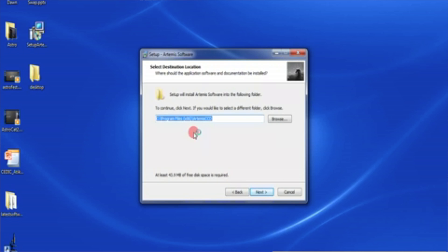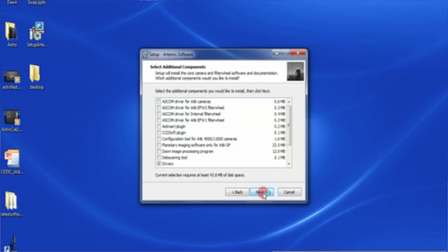Next thing is saying what the default directory is going to be when we install that. It's probably best not to change that from the standard. So that's going to go into our program files directory.